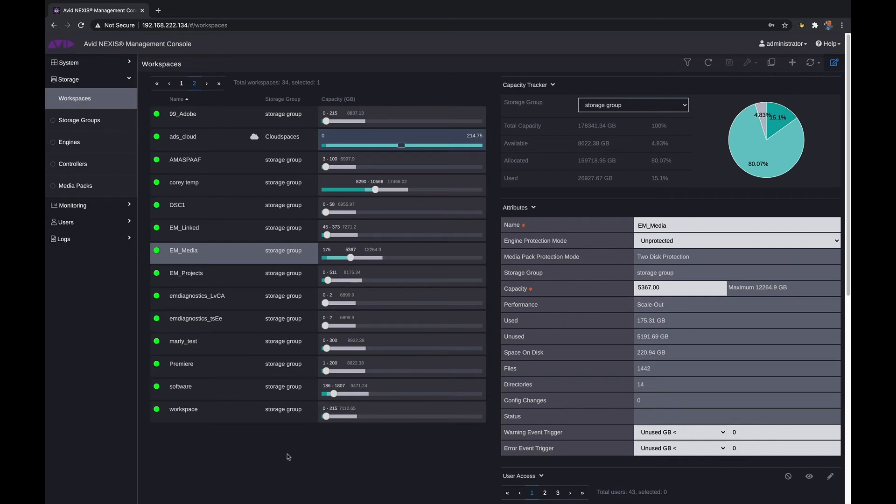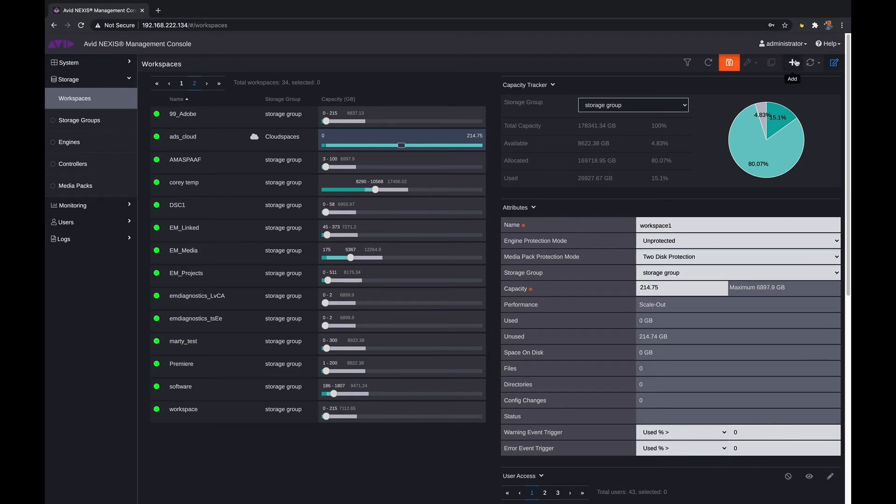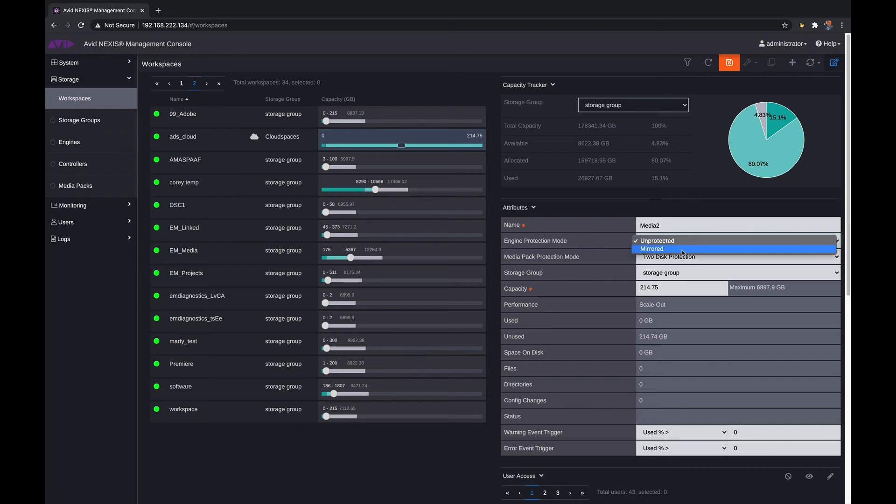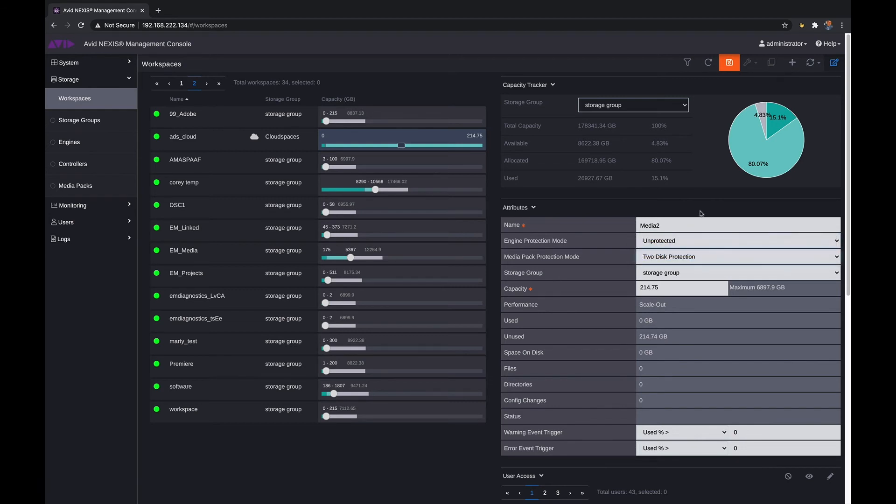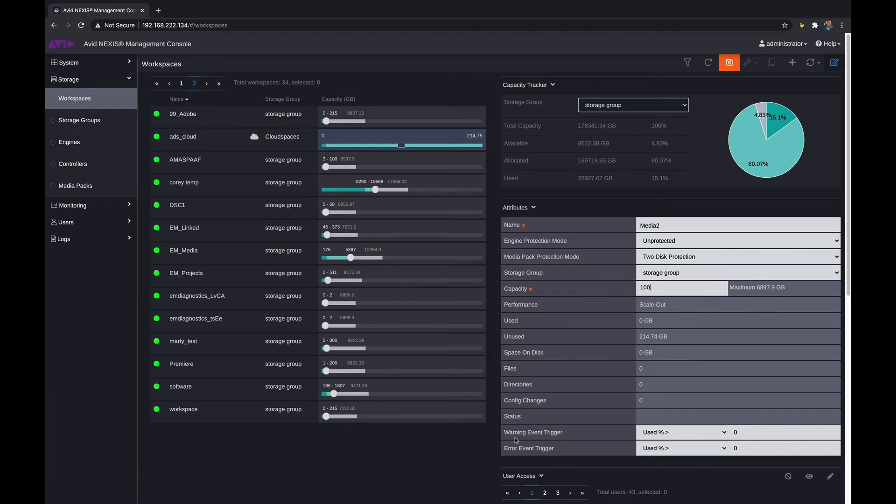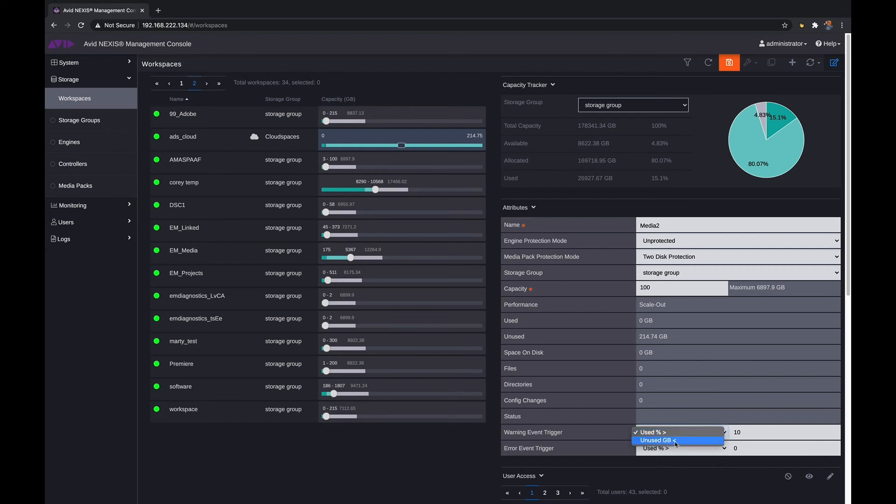Let's go ahead and start by creating a workspace just to show you how easy that is. We hit add, I'm going to create a brand new workspace. I'm going to call that workspace Media 2. This is where we can decide how much protection we want to have on our workspace - do we want to have it totally mirrored or do you want to do single disk or dual disk protection? That is decided per workspace which is great. We can also go in and choose how large we want to make that workspace. Let's decide on a hundred gigs. It does give us how much storage we do have available here.